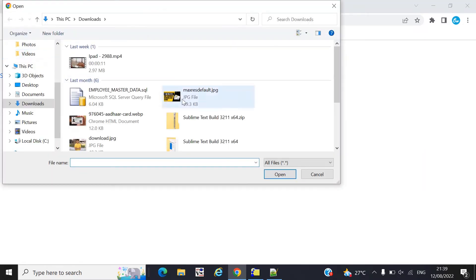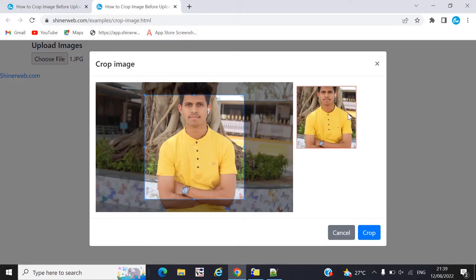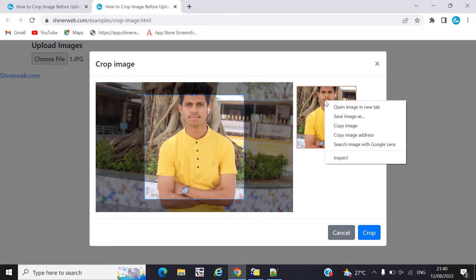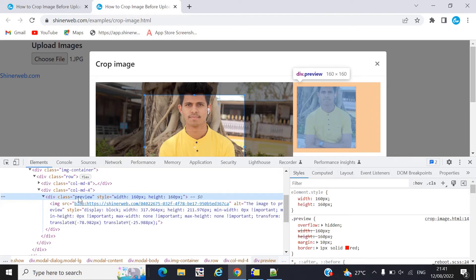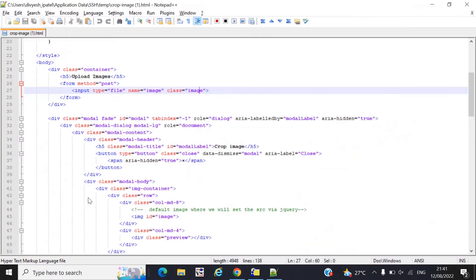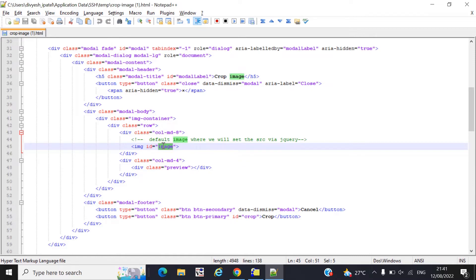Whenever you select any image, a modal or pop-up will open. This pop-up will display the original image on one side and the preview image on the other. You need to provide one class equal to 'preview' for the preview area. Also, there is an id equal to 'image' where the original image will display and where we perform the crop process.